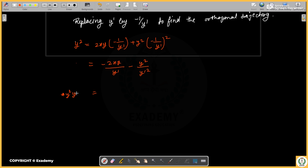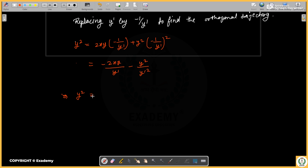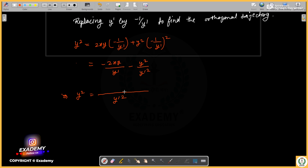Multiplying through by y dash squared, we get y² · y dash squared on the left side, working through the algebra step by step to reach the simplified form of the orthogonal trajectory equation.